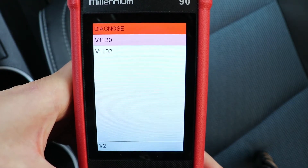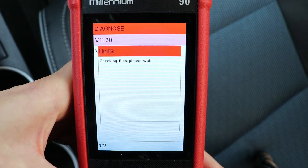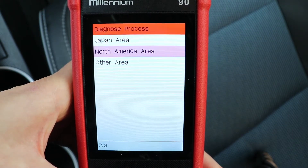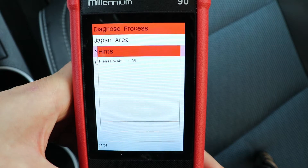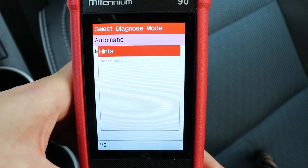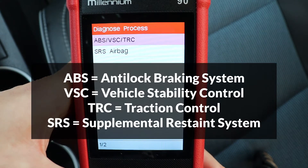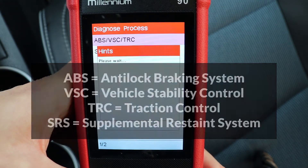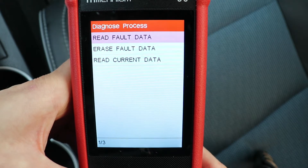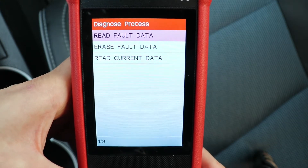I'll go to diagnose first, select the latest version, and I'm in North America so I'll select automatic. I have ABS module and SRS modules available — let's check the ABS first. Once inside the module, you can read and erase codes, and read live data. To read the codes, press OK.